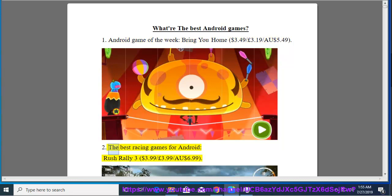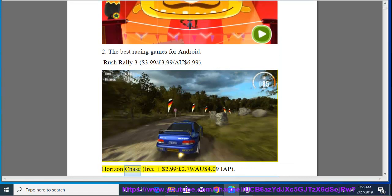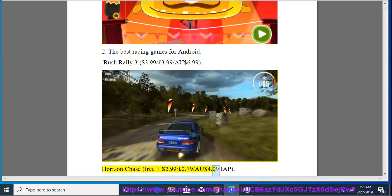2. The Best Racing Games for Android, Rush Rally 3, $3.99, $3.99, $6.99. Horizon Chase, Free Plus, $2.99, $2.79, $4.09 IAP.